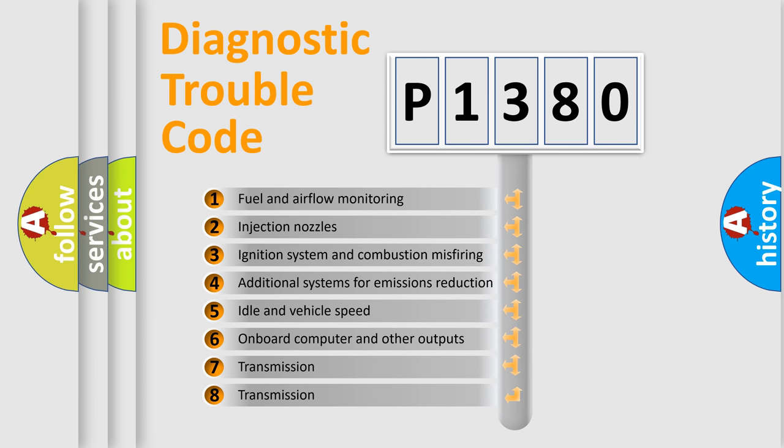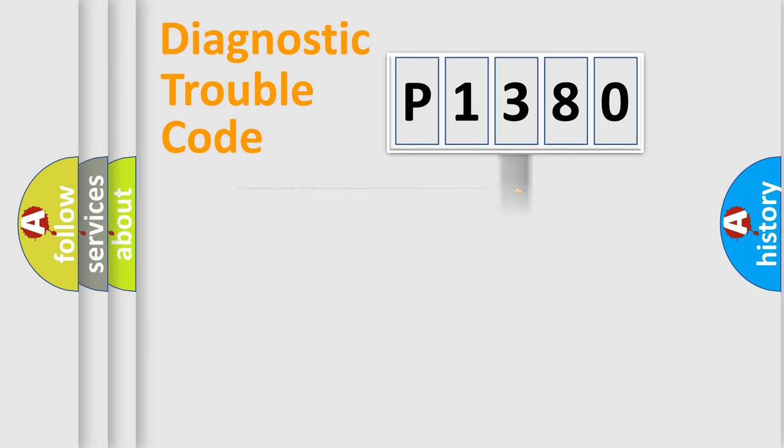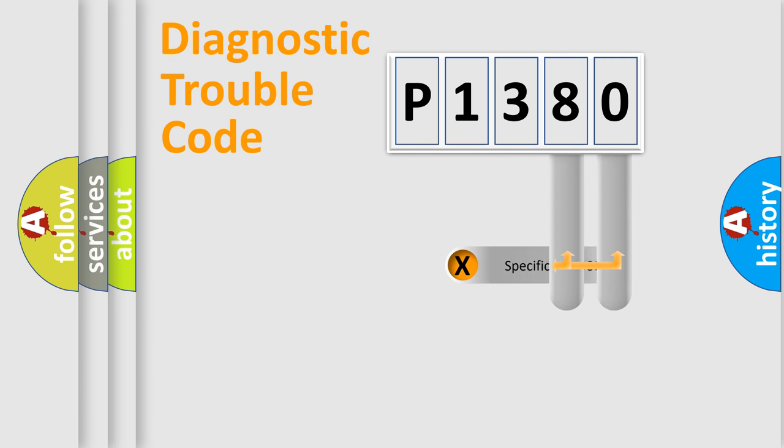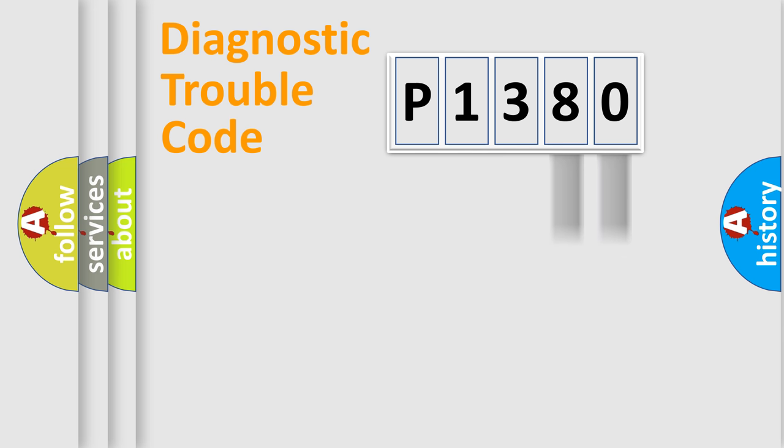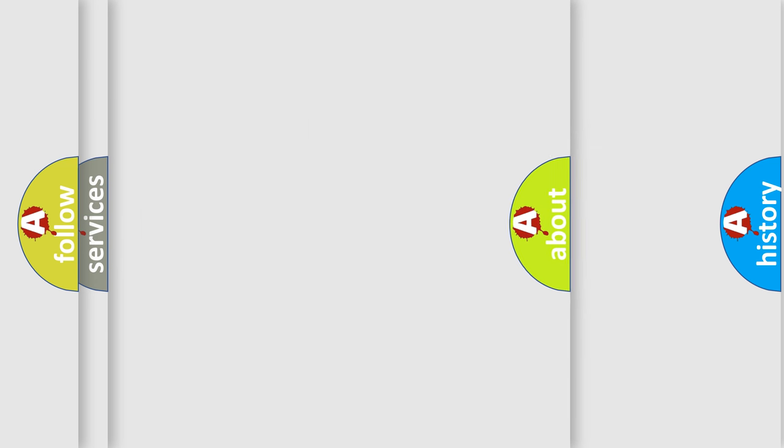The distribution shown is valid only for the standardized DTC code. Only the last two characters define the specific fault of the group. Let's not forget that such a division is valid only if the second character code is expressed by the number zero.